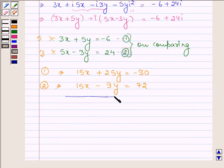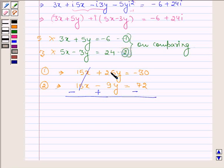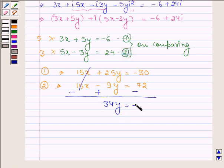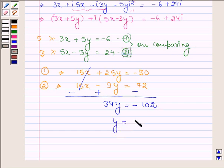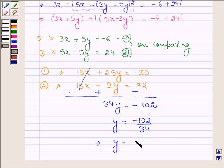Now subtracting the two equations, the 15x terms cancel out. Subtracting minus 9y from 25y gives 34y. Adding minus 30 and minus 72 gives minus 102. So 34y is equal to minus 102, which implies y is equal to minus 3.